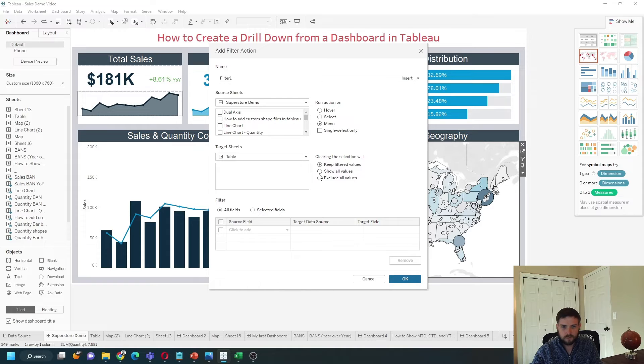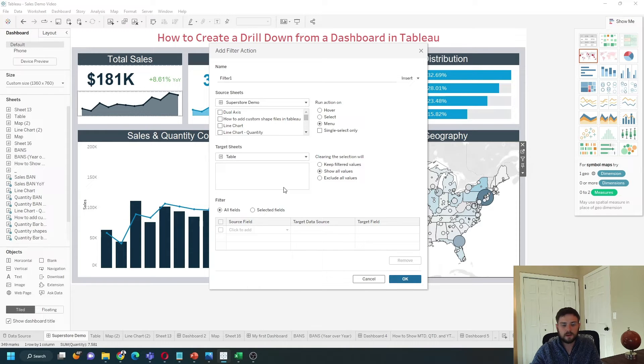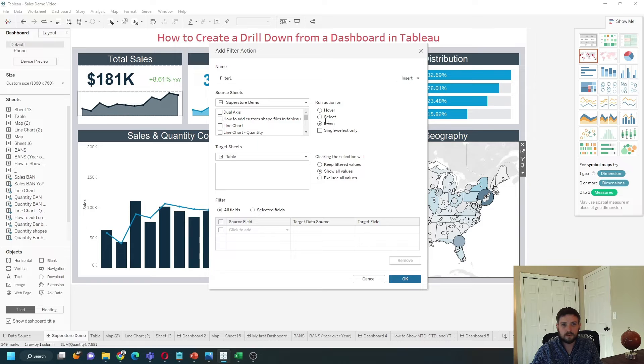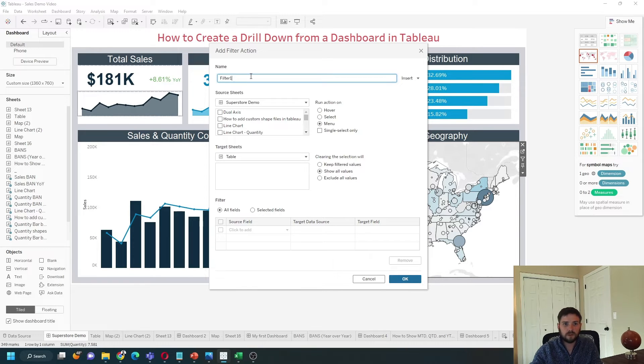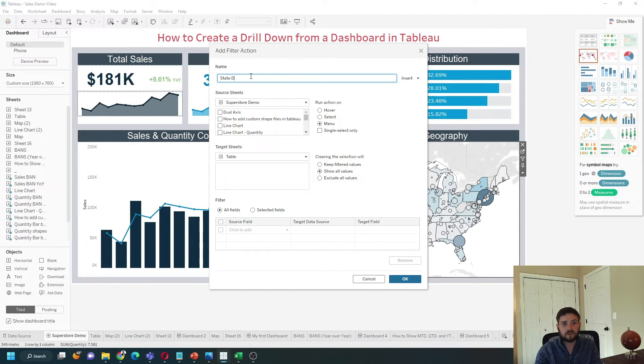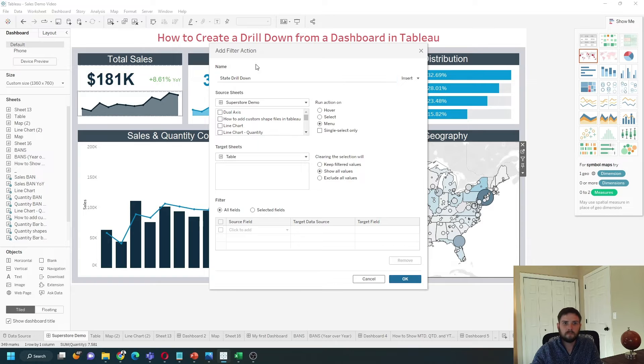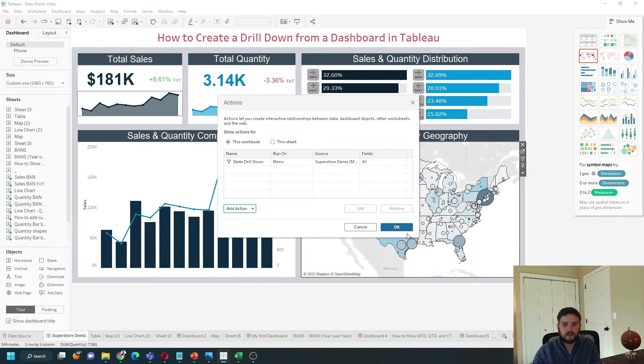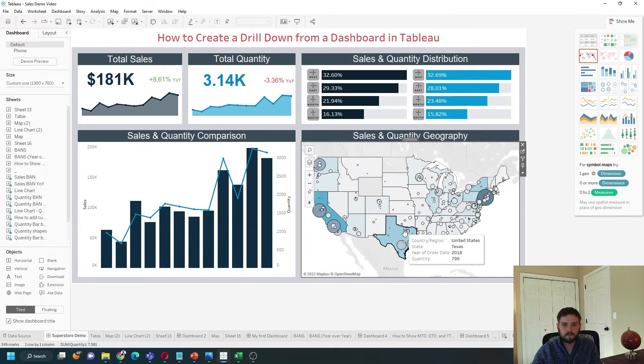So I want to show all values when it's unselected and I want it to be on menu. We're going to call this State Drill Down. I'm going to click OK and OK again.